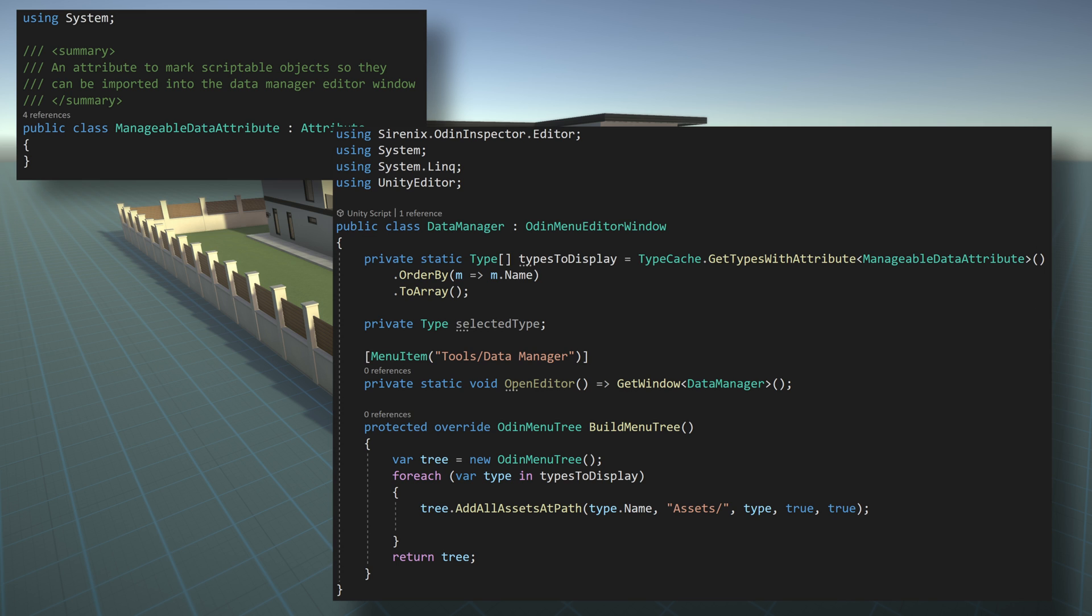To allow us to open the window, we'll create an open editor function that will call get window. Adding the menu item attribute to this function will add an entry to the tools menu in unity to allow us to open the window.